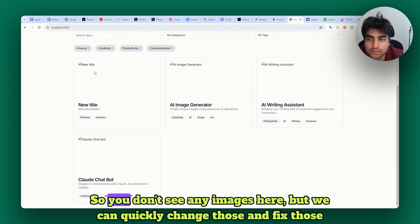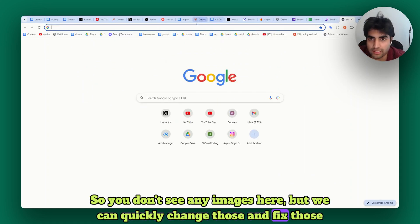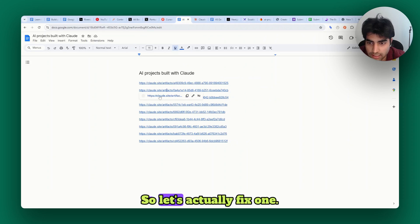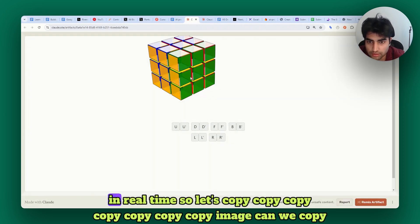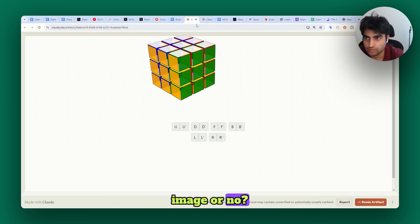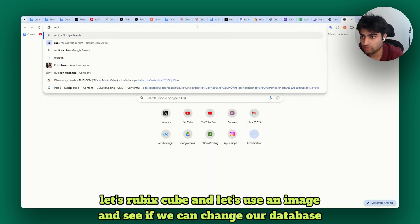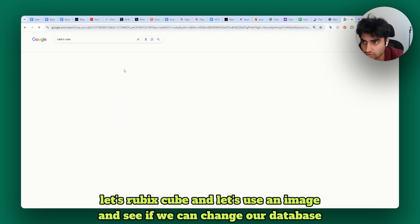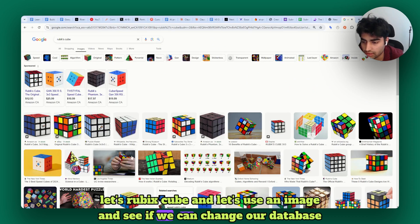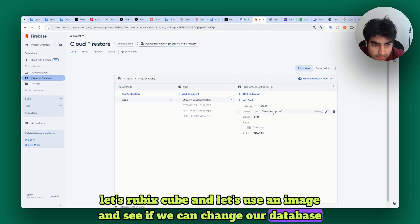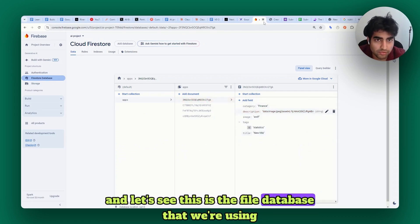You don't see any images here but we can quickly change those and fix those pretty quickly. Let's actually fix one in real time. Let's use a Rubik's cube image and see if we can change our database.